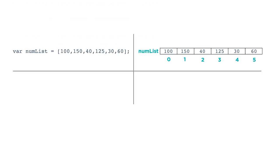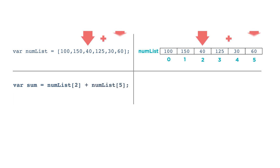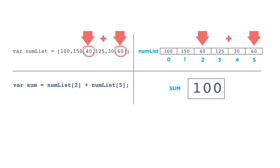For example, if you have a list of numbers called numList, you can create an expression like this. var sum gets numList at index 2 plus numList at index 5. The value stored in index 2 is 40, and the value stored at index 5 is 60, so the variable sum is assigned the value 100.